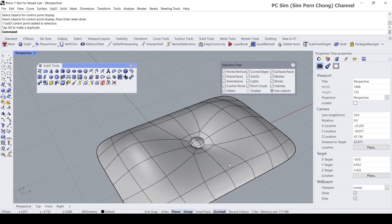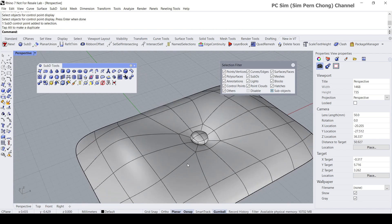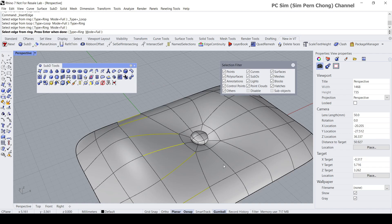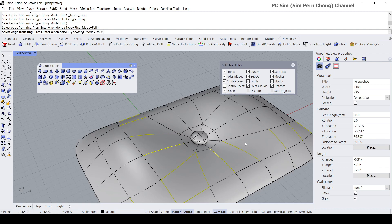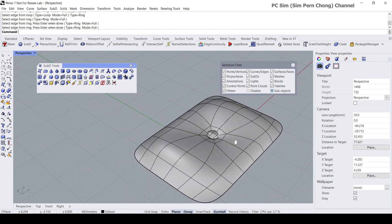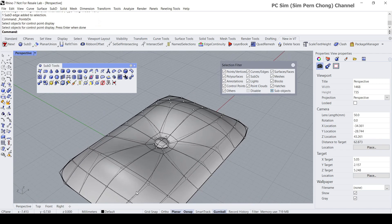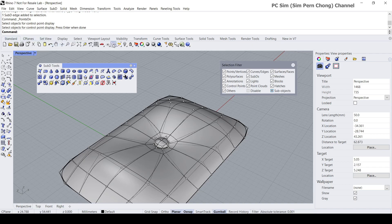I think I'll need another ring here, so let's do the SubD ring again and set it to Ring. Actually, a better way of doing it is to turn on the control points and work with those directly.